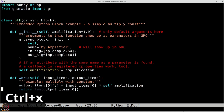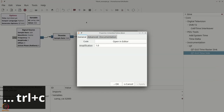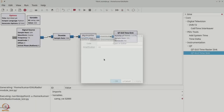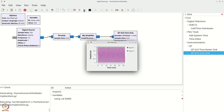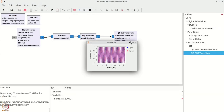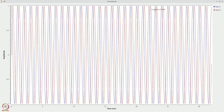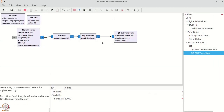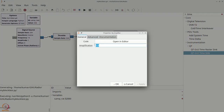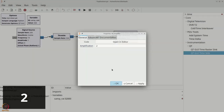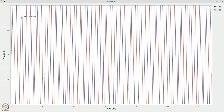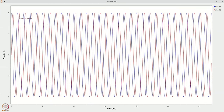Now let's save and exit, then click OK and execute. You can see it produces a complex signal. Let's change the amplification to 2 and execute again — you can see it actually amplified by 2. However, because this is working on complex samples, we get both cosine and sine components due to e^(jω₀t).